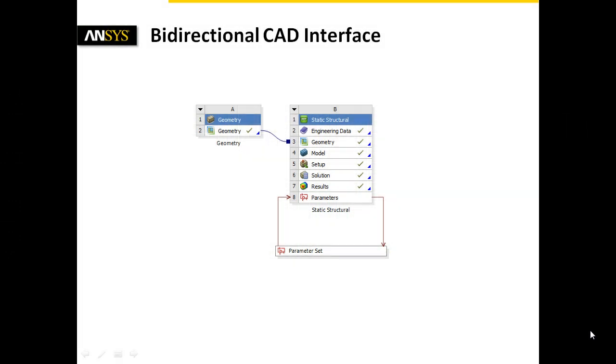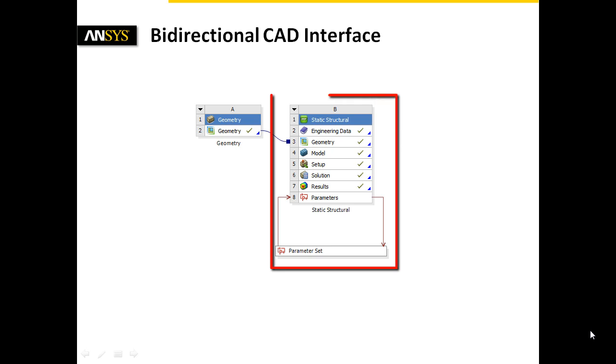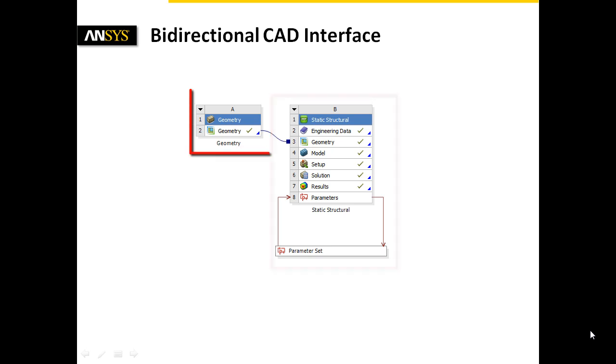This short clip gives you insight into the use of the bidirectional CAD interface between ANSYS Workbench and the CAD system Creo Parametric 2.0.